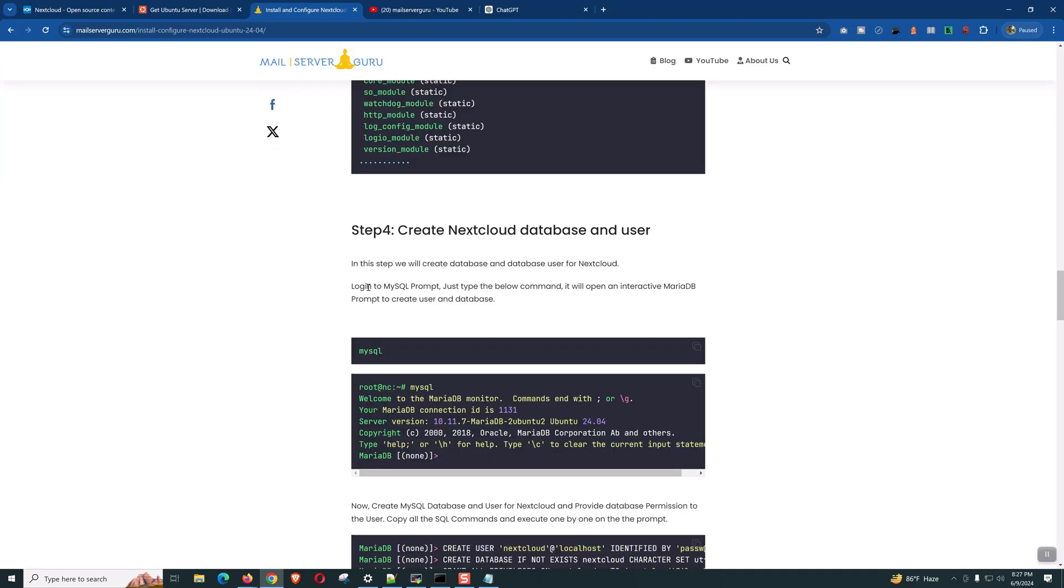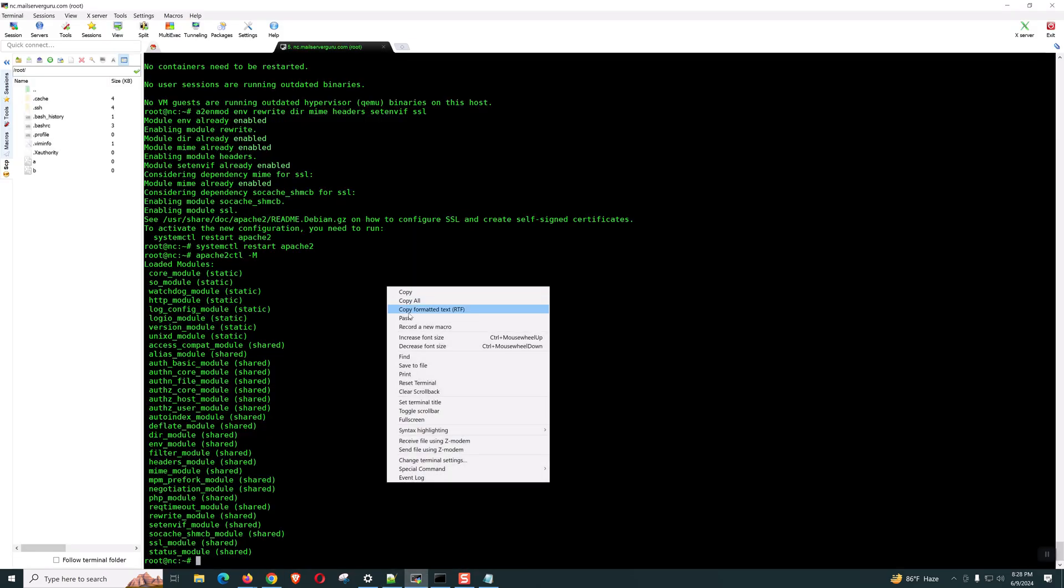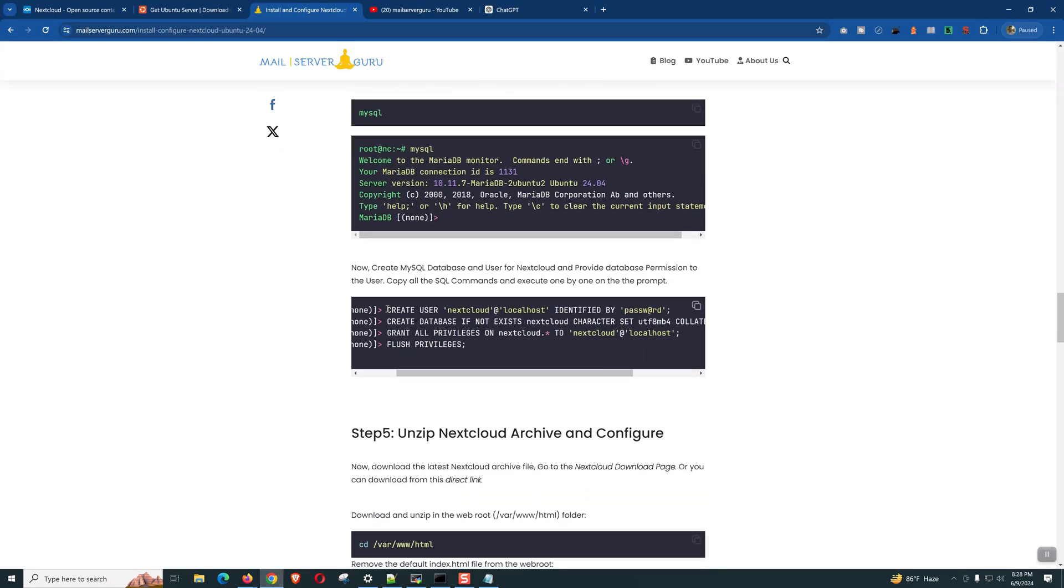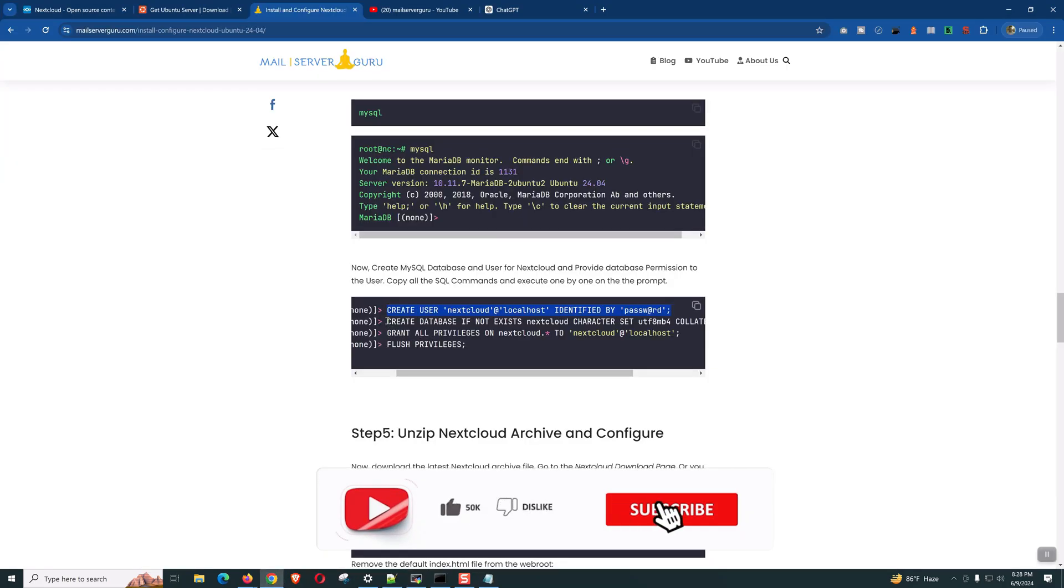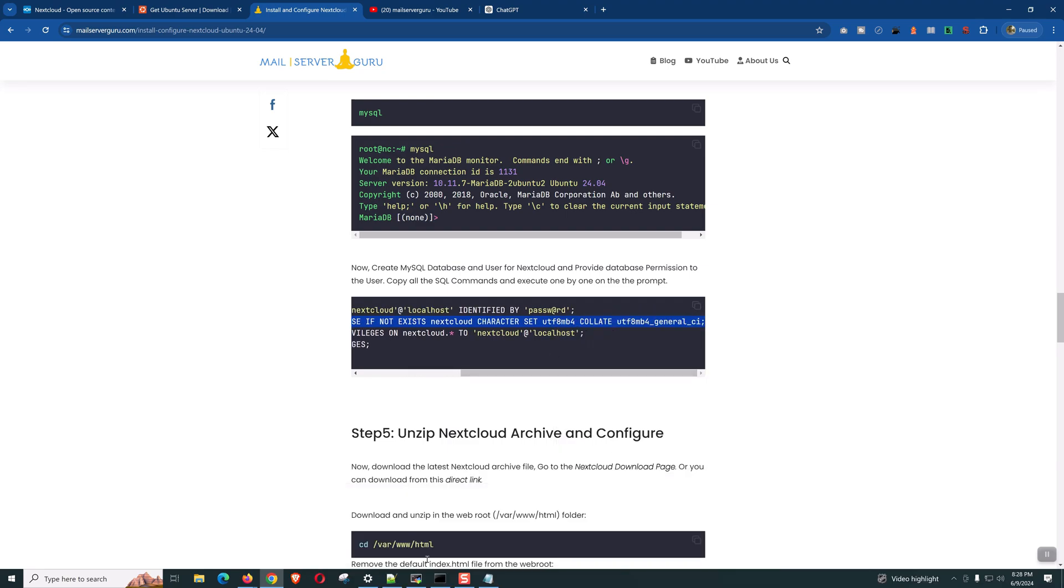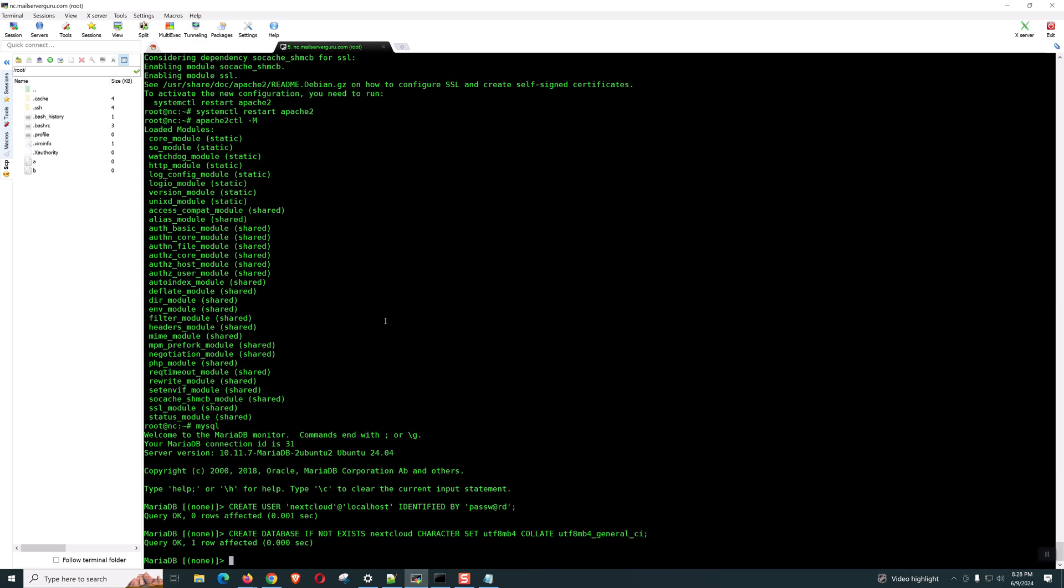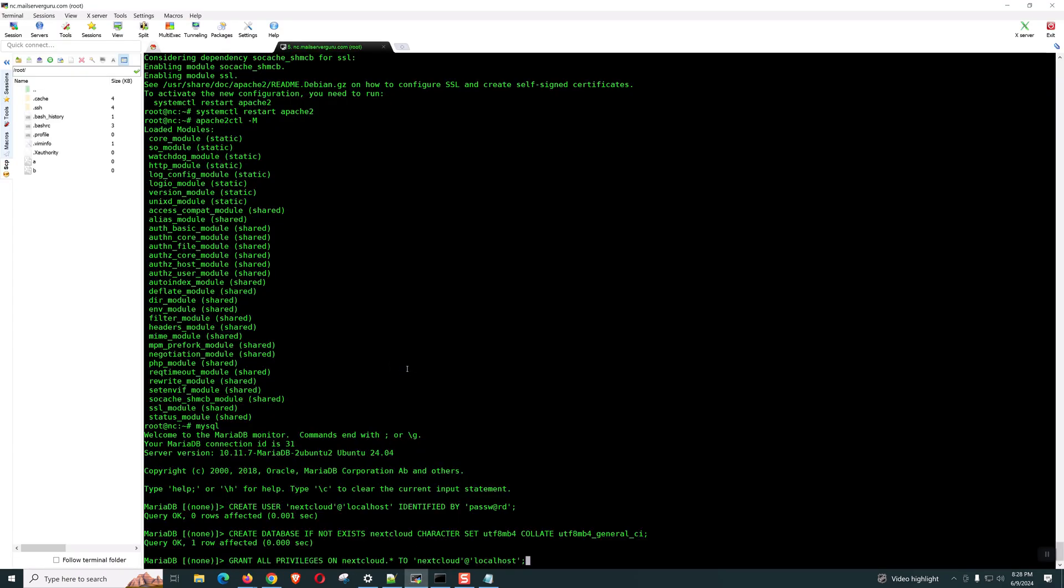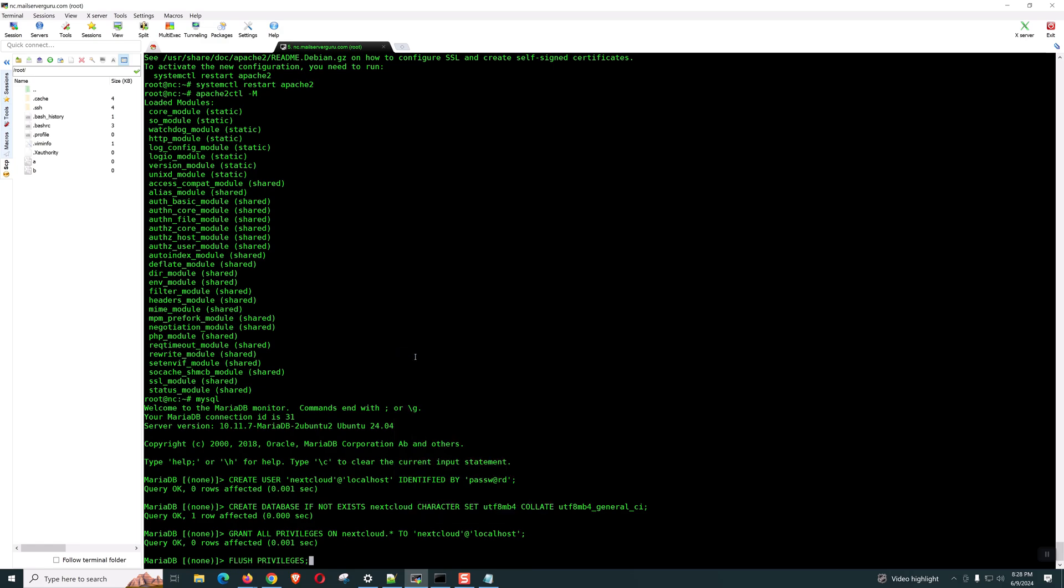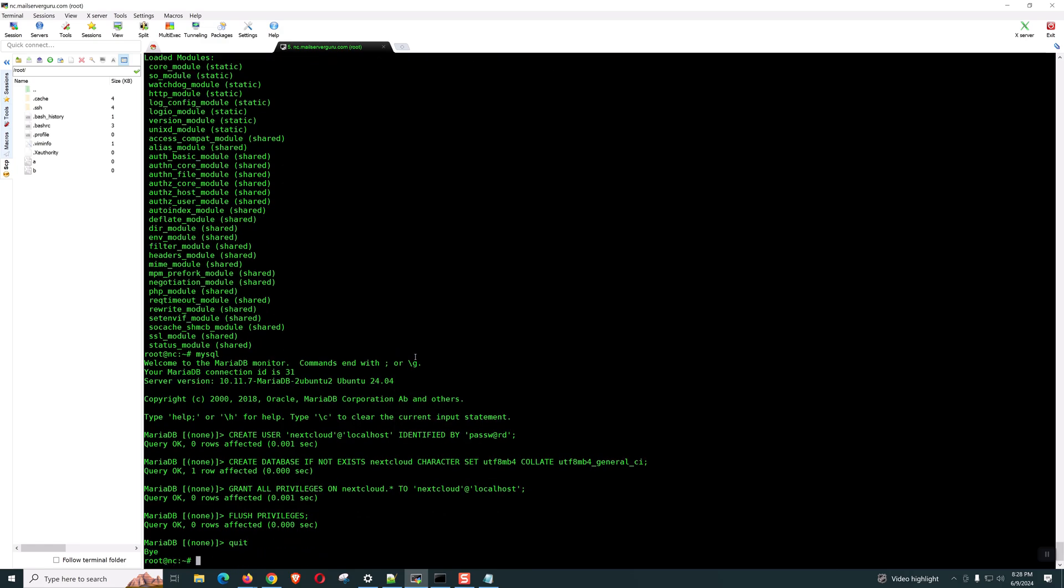So now, we need to create the Nextcloud database and the database user. Let's log into MySQL. You can copy and paste everything at once, but it will be better to create one by one. We are creating the user. Later on, we will be creating the database with the recommended character set. Then, allow the privilege to the database. Now, flush privileges. Let's quit from here.